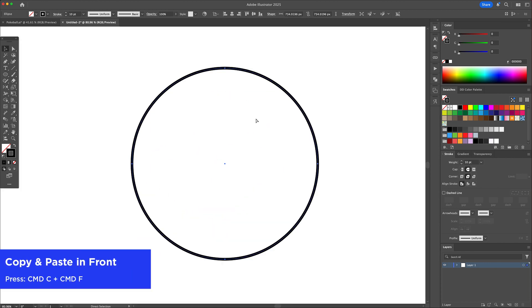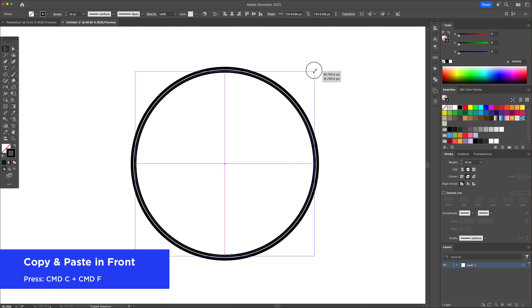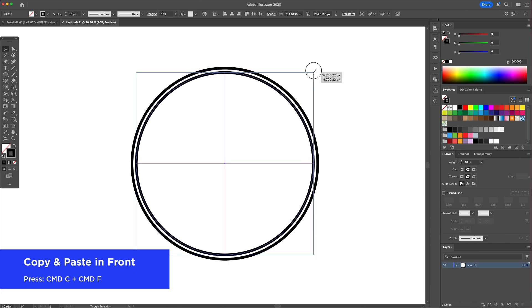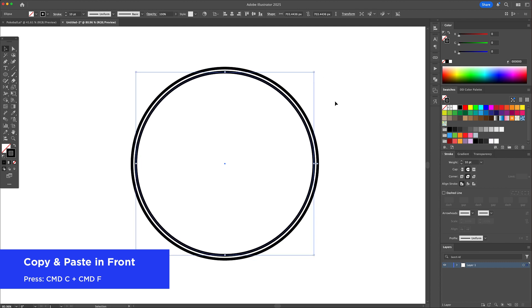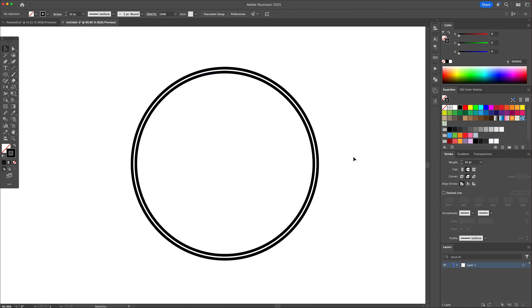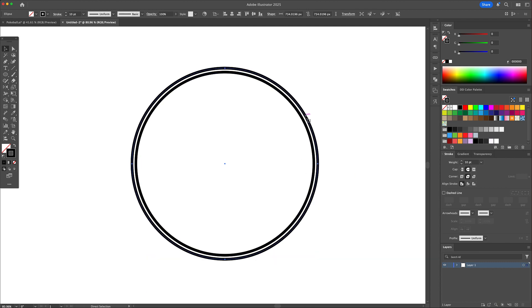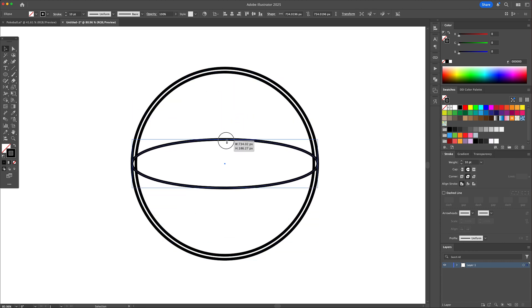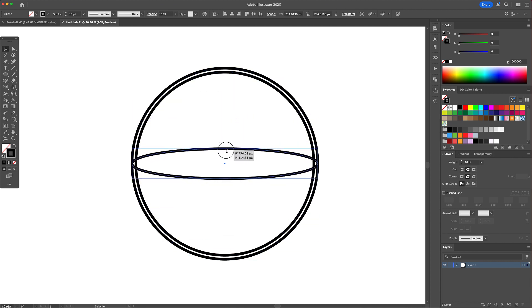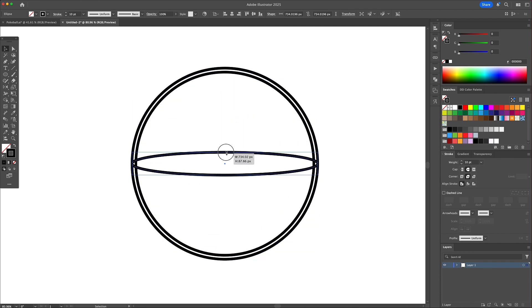Duplicate the circle by pressing command C and command F and make it slightly smaller. Reselect the bigger circle, duplicate it, and resize the top and bottom by holding option or alt on your keyboard.